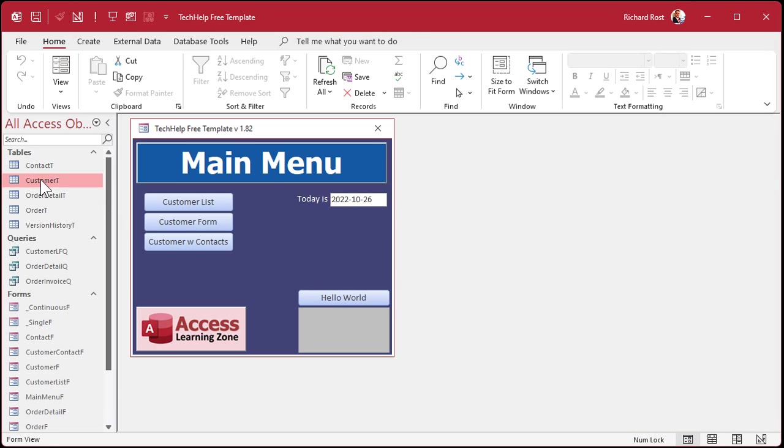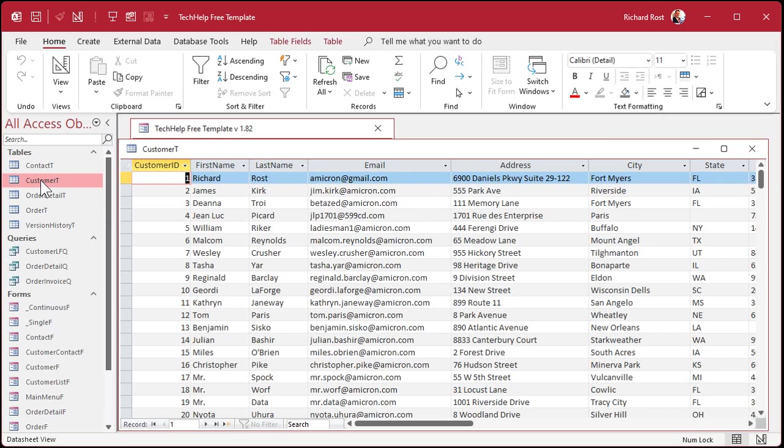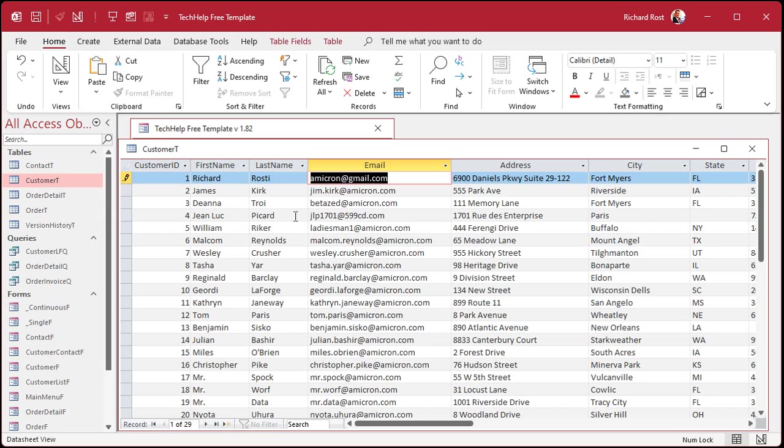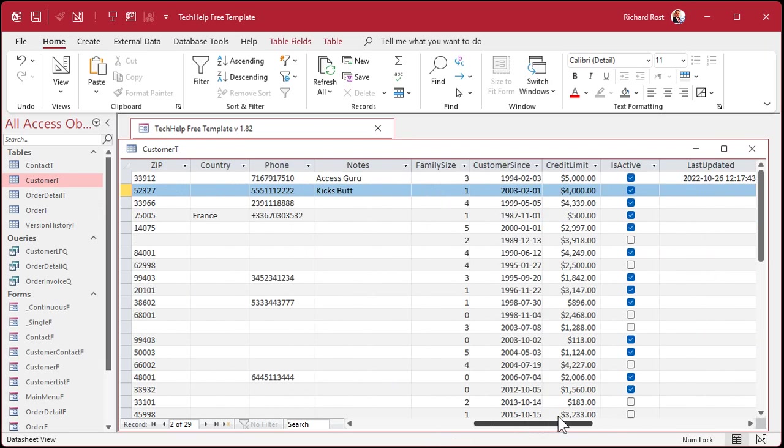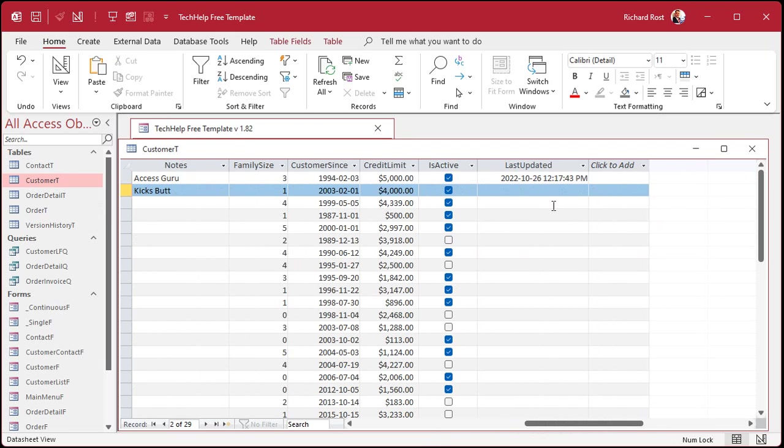Now, if you come into the customer table, and if I change Richard Ross to Richard Ross D. Okay. Tab over to the right. And you'll see there's that last update. It was updated there. See?